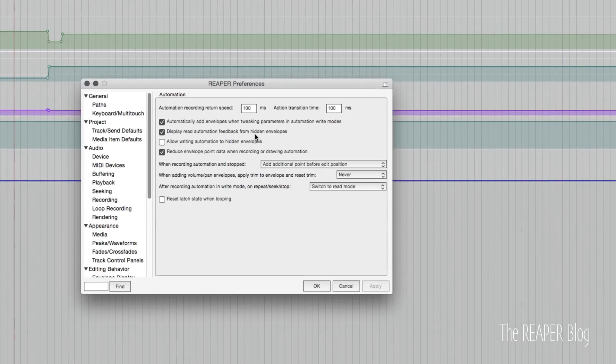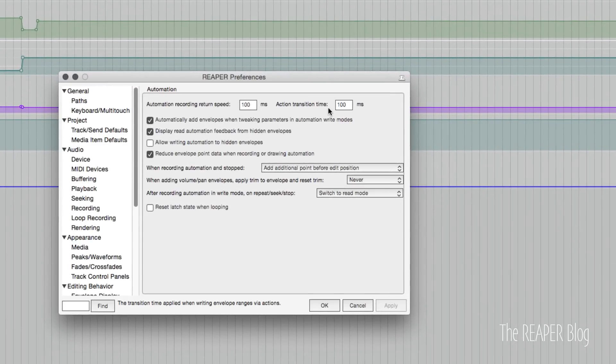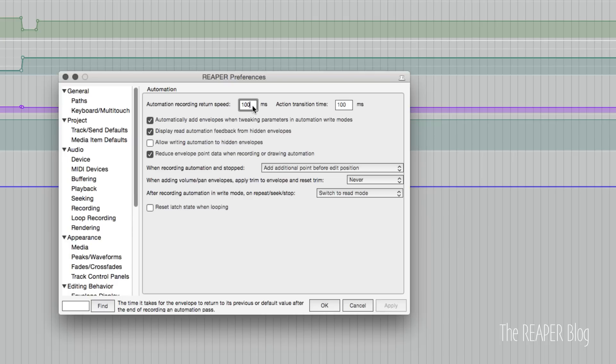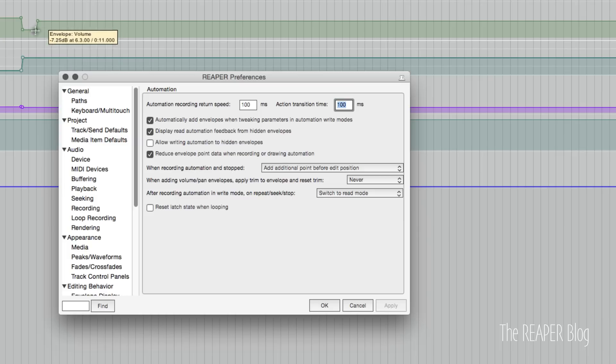Another new thing for automation is this new action transition time. This is the old one for in touch and latch mode, and there's already automation written when you move a controller during playback while it's recording automation. It would have this amount of time to return to the previous value. We now have that for running actions as well. We can set this to 100 milliseconds, or we can set this to a thousand if we want.